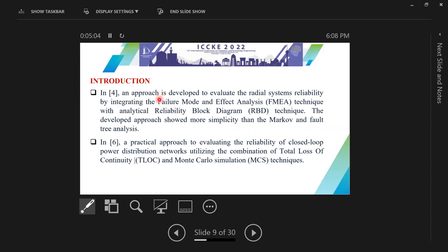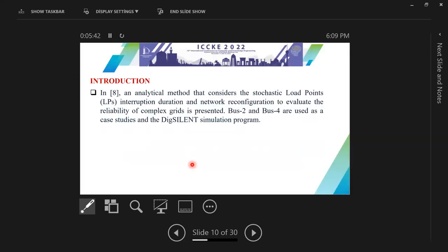In reference 4, an approach is developed to evaluate radial system reliability by integrating two techniques: failure mode and effect analysis with analytical reliability block diagram technique, offering more simplicity than Markov and fault tree analysis. In reference 6, a practical approach evaluates the reliability of closed loop power distribution networks utilizing total loss of continuity and Monte Carlo simulation techniques. In reference 8, analytical methods that consider stochastic load points, interruption duration, and network configurations to evaluate the reliability of complex grids are presented.